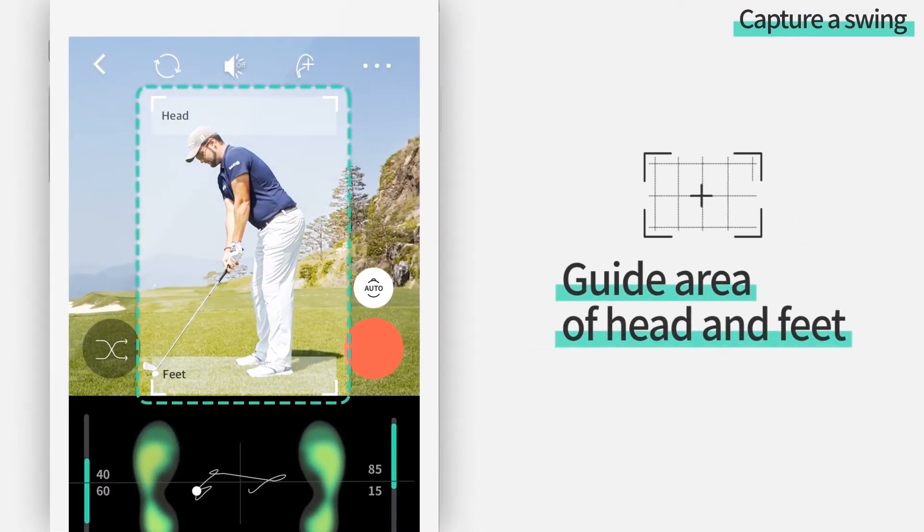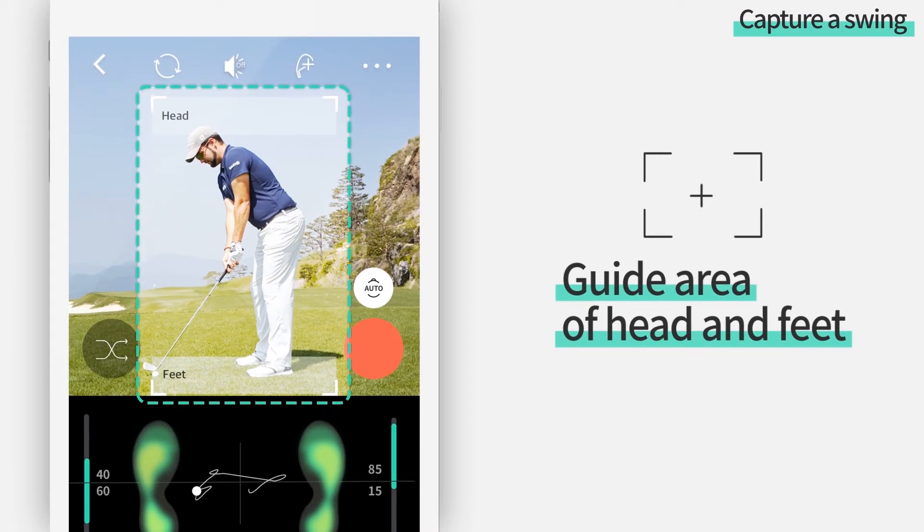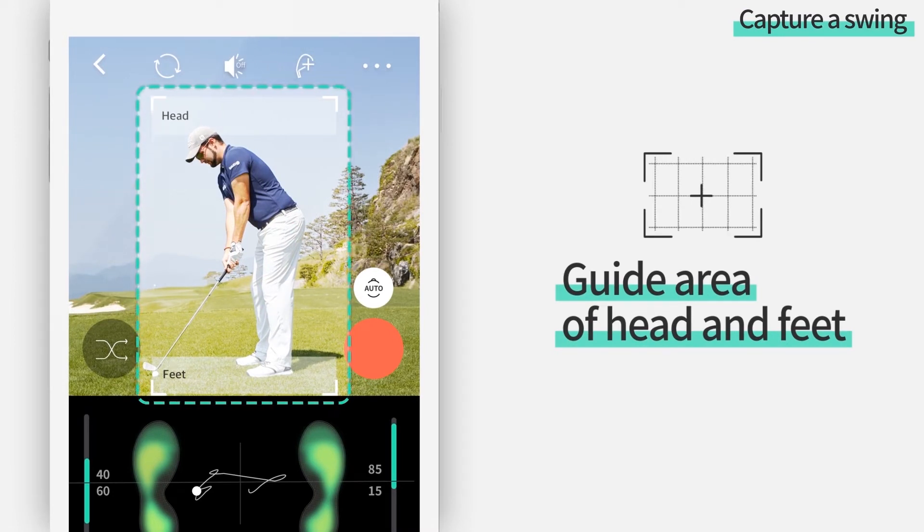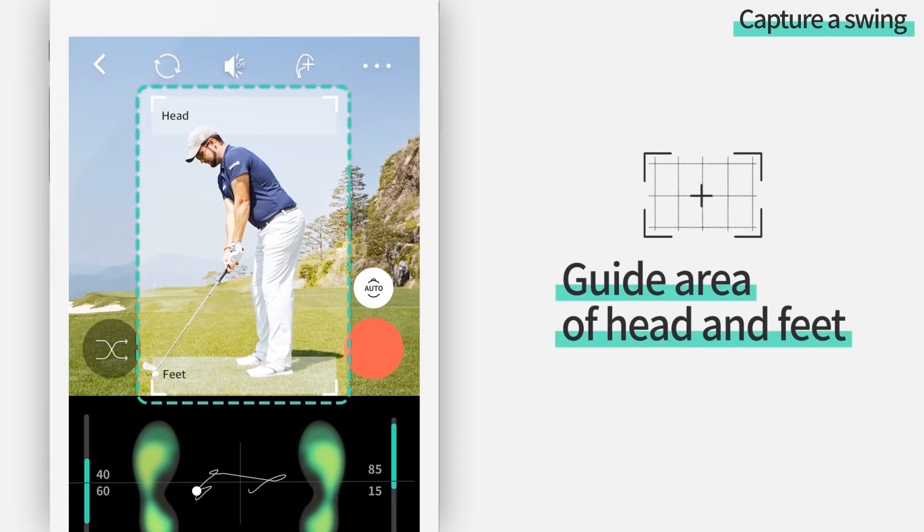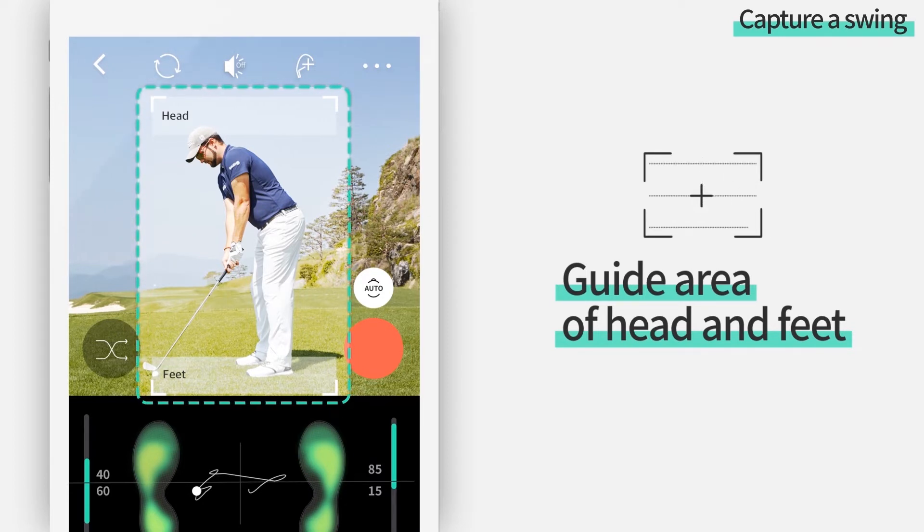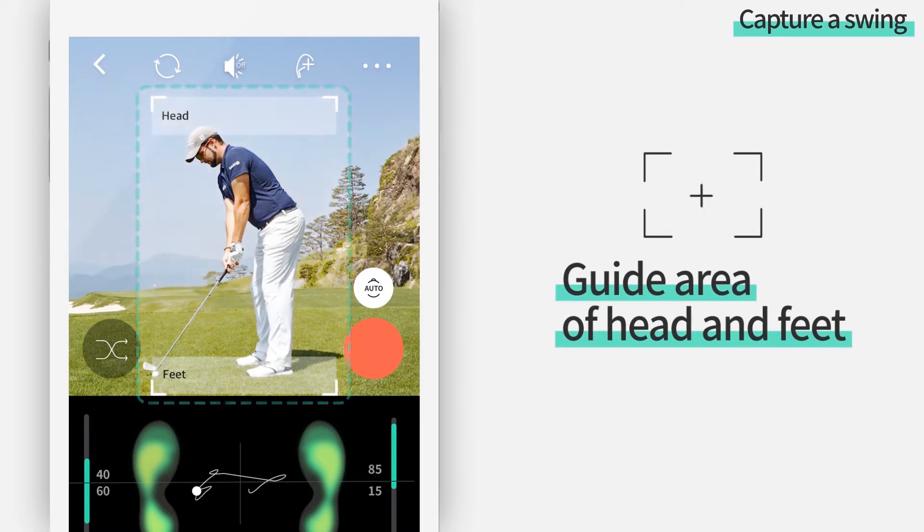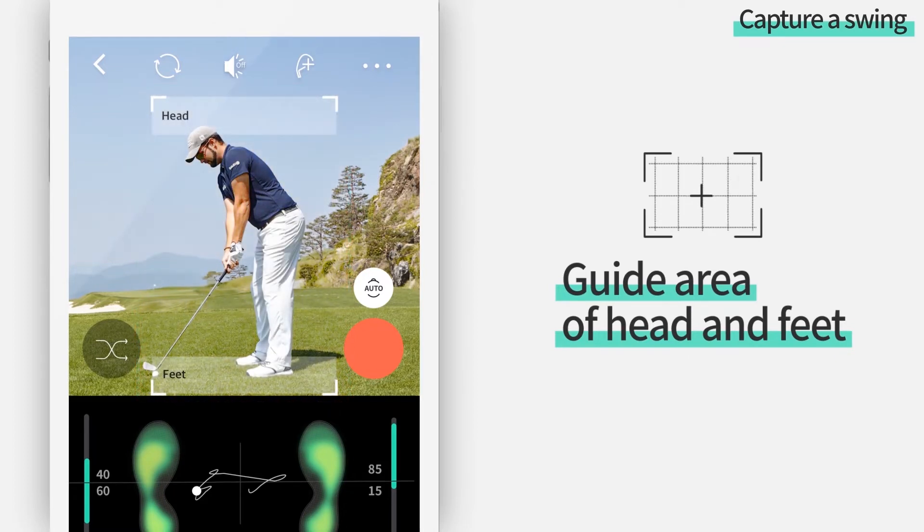In the camera screen, guide area of head and feet is displayed. Once you record your swing while your head and feet fit inside the guide area displayed, it automatically recognizes your swing positions.